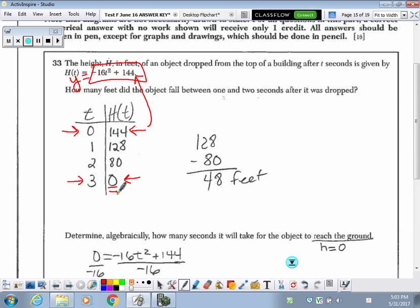I can see at 0 seconds the object is 144 feet off the ground, and at 3 seconds it hits the ground when the height is 0. I can see where it is at 1 second and at 2 seconds as it's falling. They just want to know how many feet it fell between 1 and 2 seconds — simply take the height at 1 second, the height at 2 seconds, and subtract them.